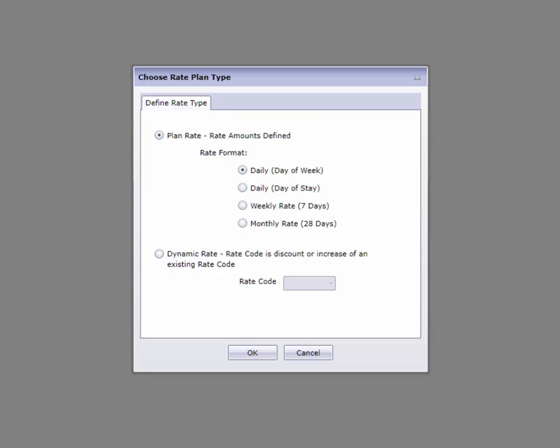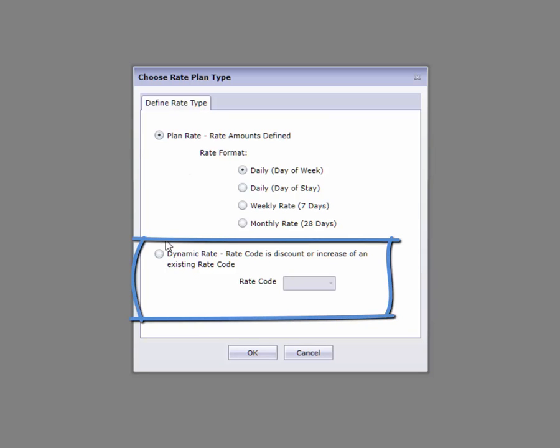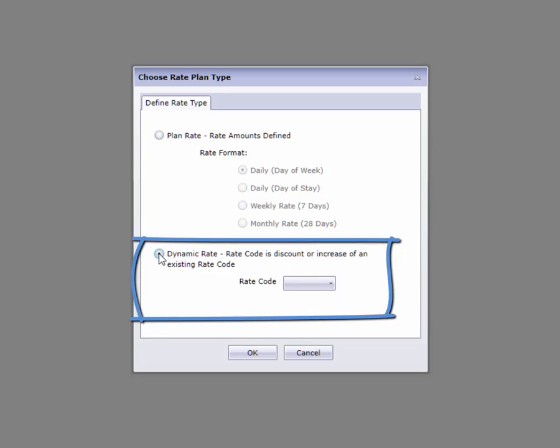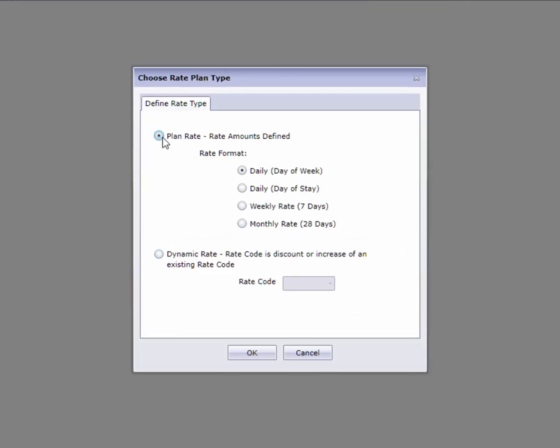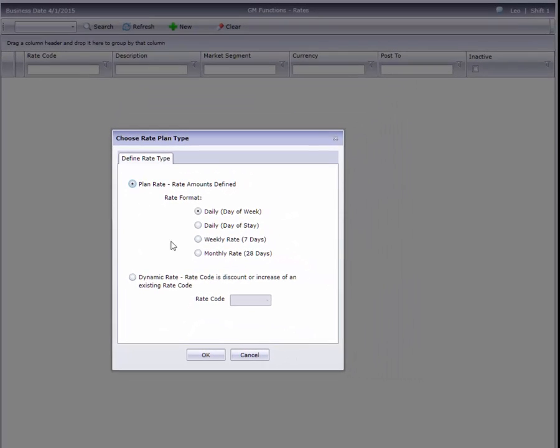The other major rate type is Dynamic, which are rates based off of other rates. Some examples are Auto Club, Senior, and any other rate that is a discount from RAC. For now, I'll stick with the first option, but this video applies to all rate types.